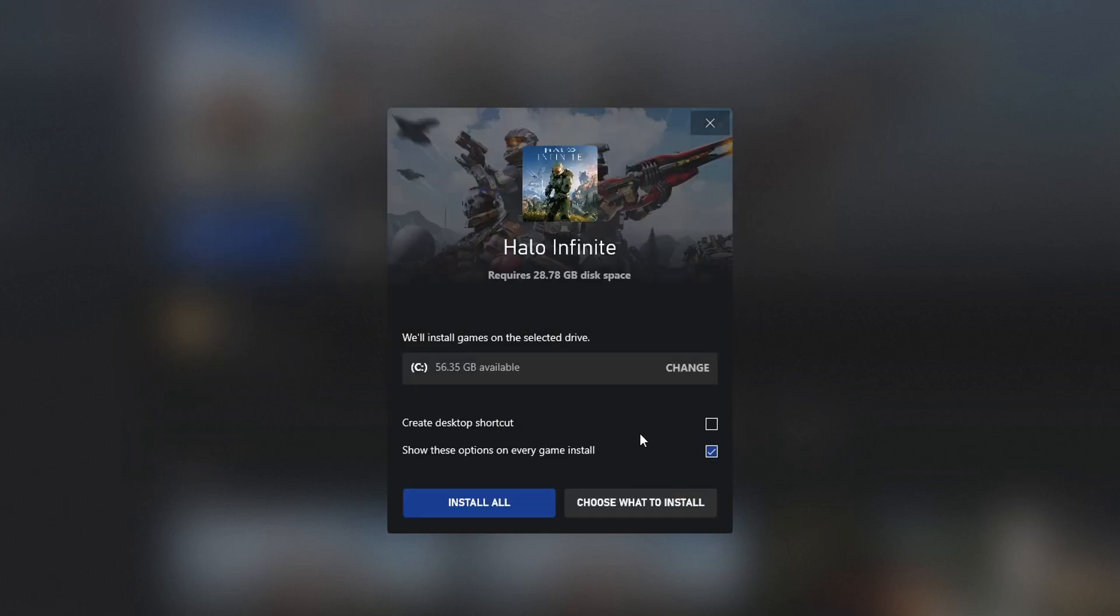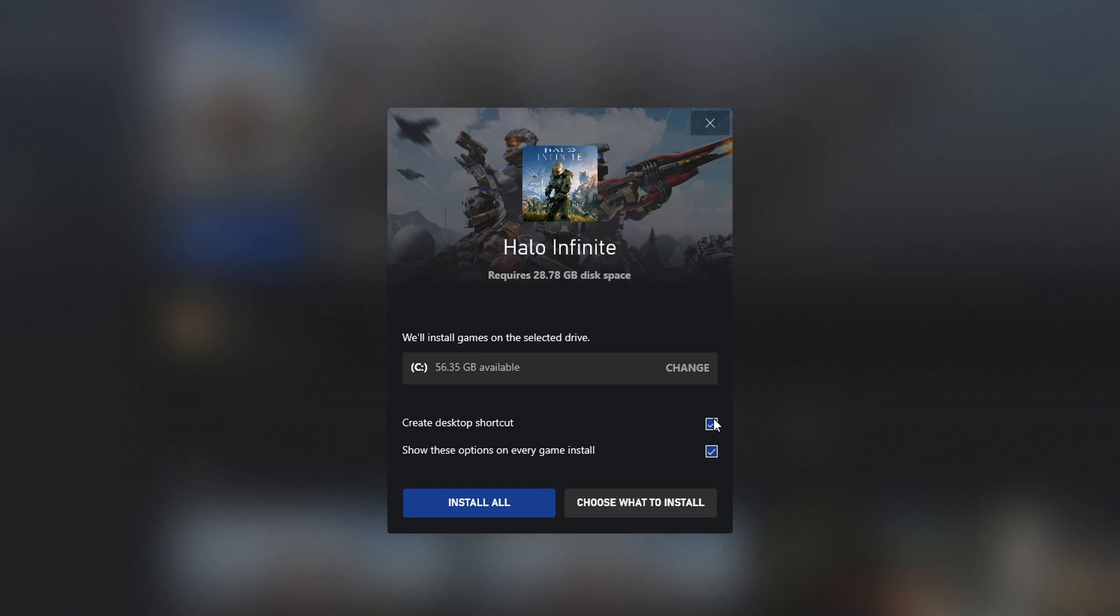And you now need to select where you'd like to install Halo Infinite. I'm happy for it to be installed on my C drive, so I'm going to keep my C drive selected. You can now choose if you'd like to create a desktop shortcut, which I do. Once you're happy, go ahead and click on install all.